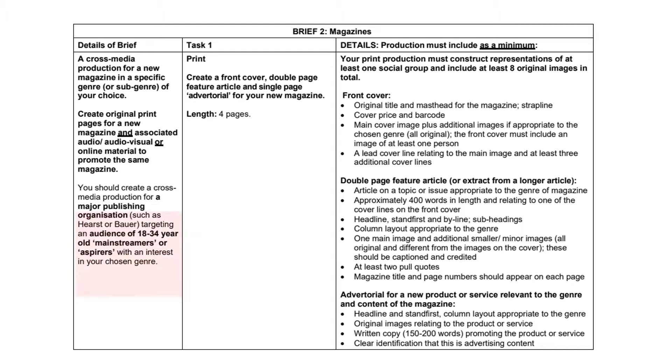So just to start us off with this, we've got to think about these things here, this information. So you've got to create this for a major publishing organization. So this has got to be for a mainstream publisher.